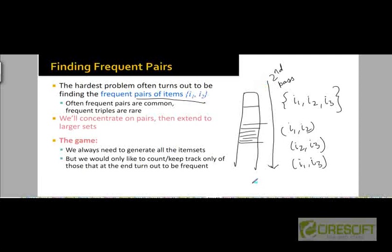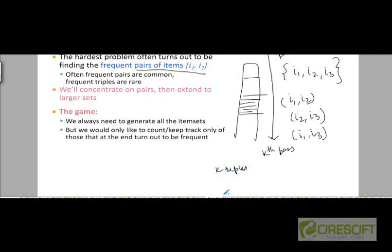The reason we only need to keep track of frequent pairs as we move into the third pass is general: in the kth pass, we will be generating k-tuples, and at the end of the kth pass, we just need to keep track of which k-tuples are frequent as we move into the k+1st pass.